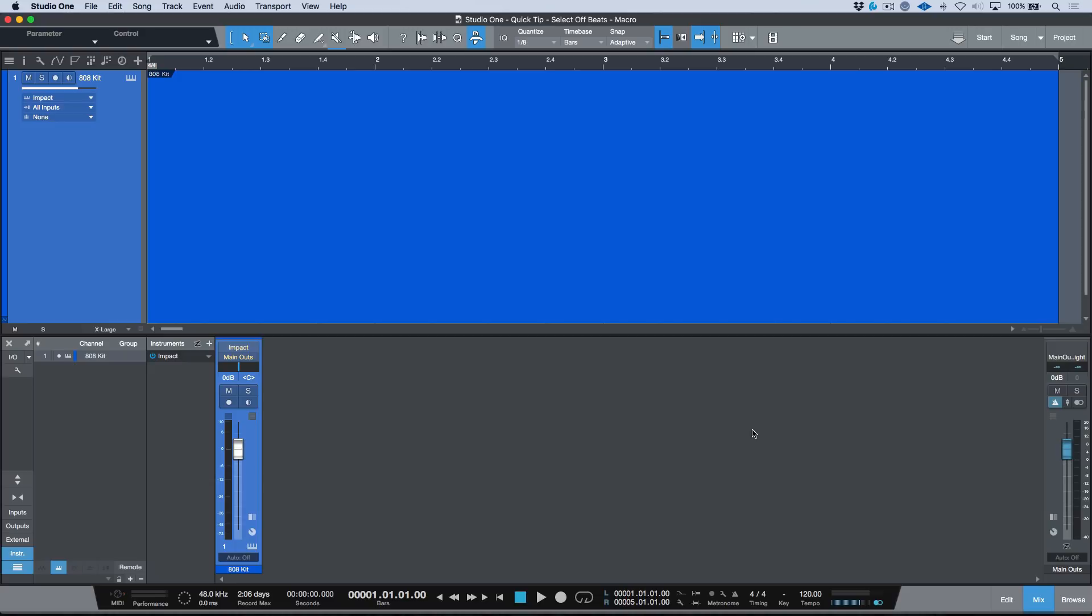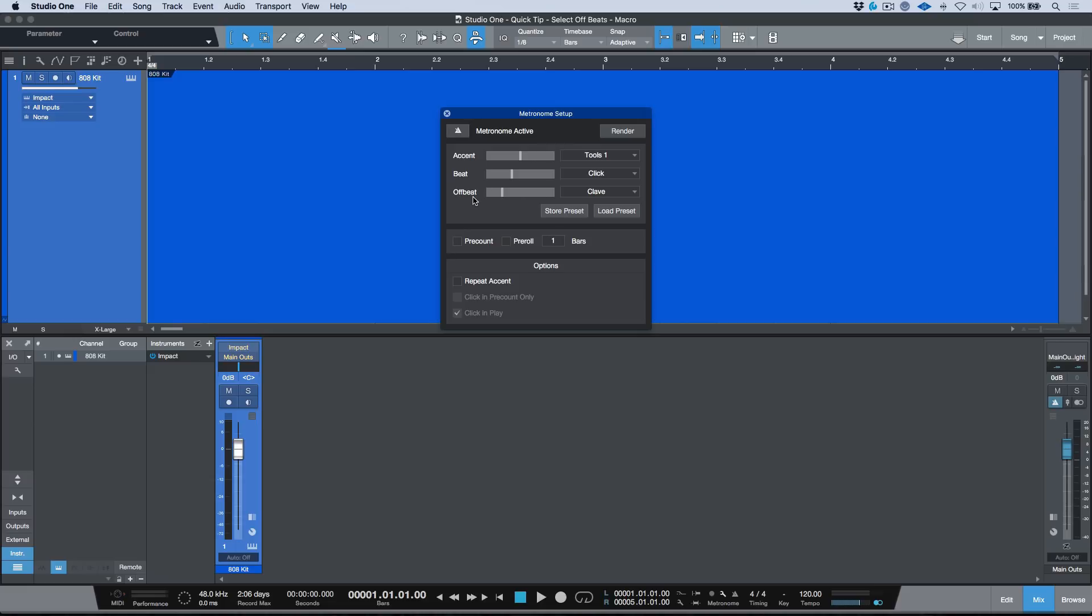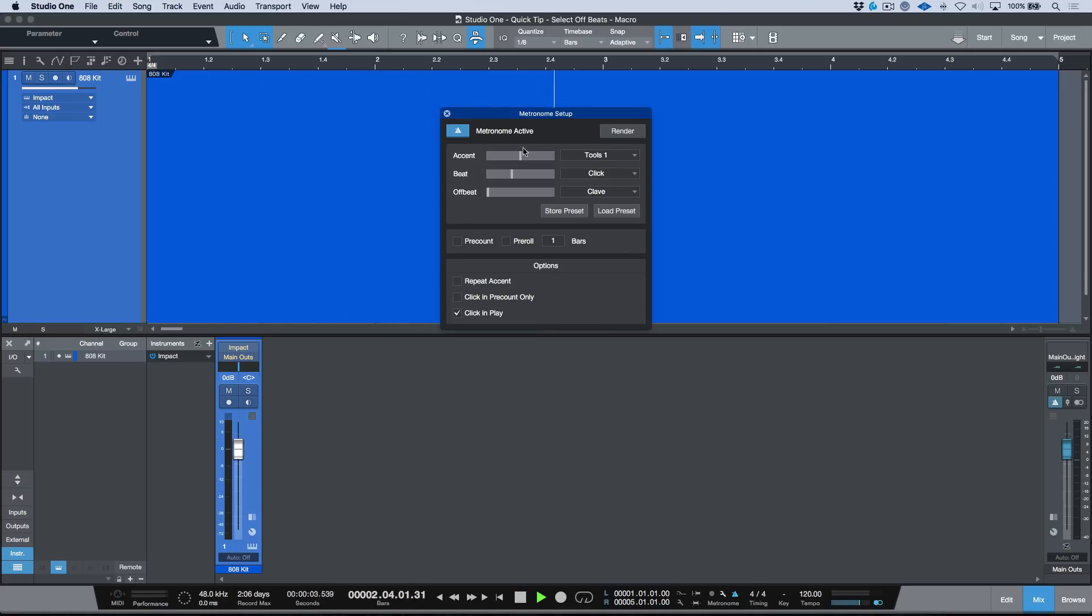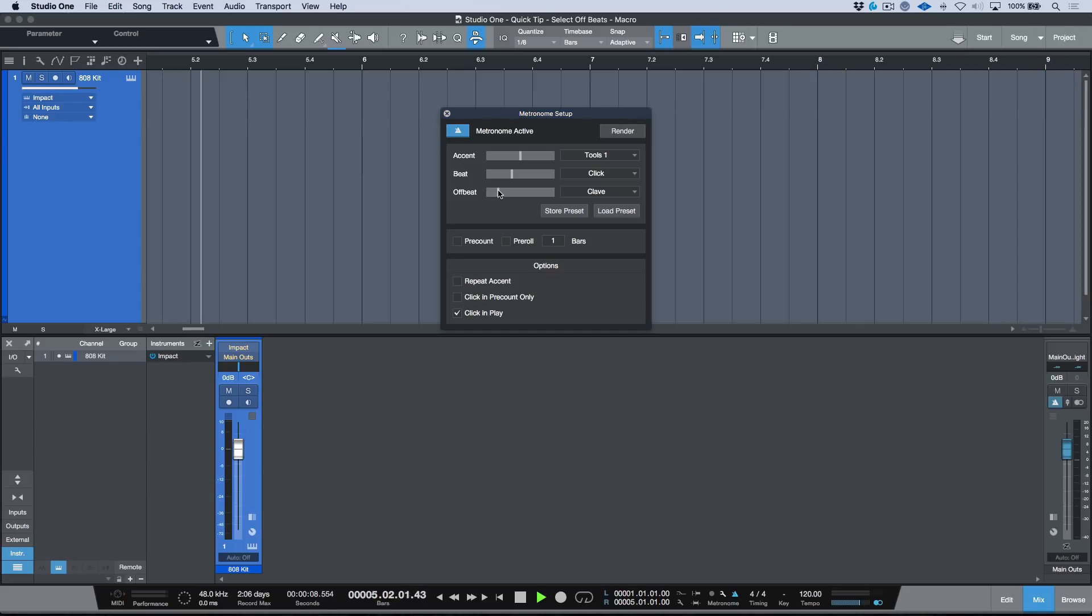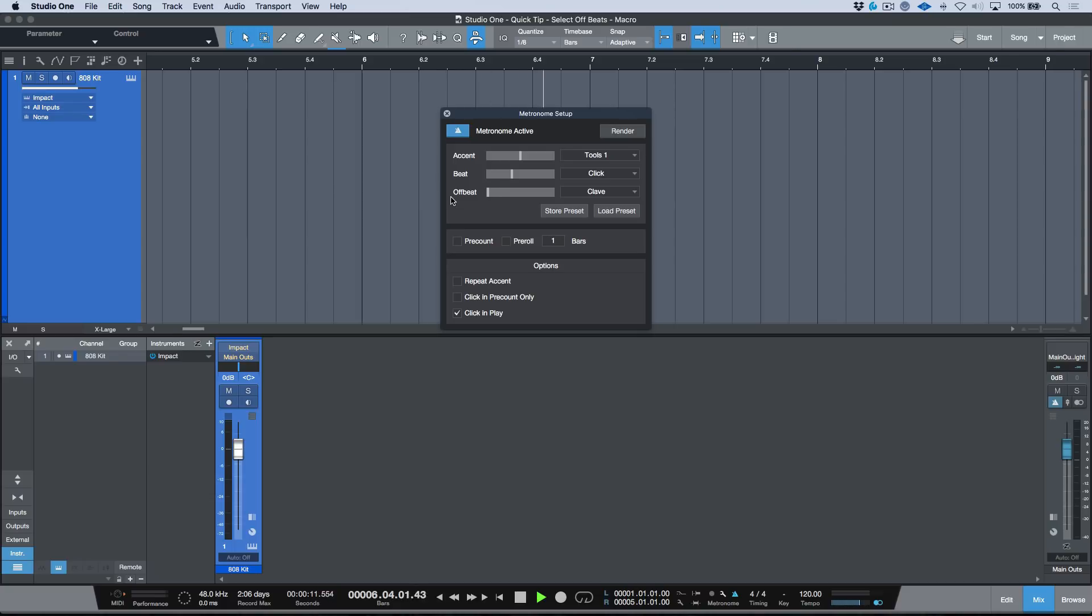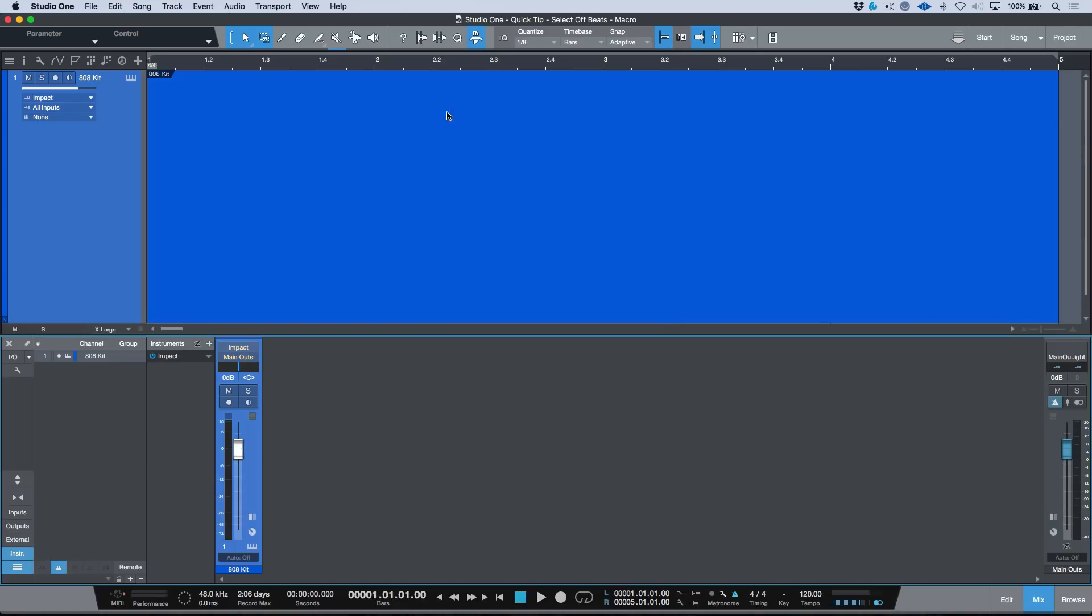If we open up our metronome options and I was to play from the top, let's make sure we activate our click and let's go ahead and press play. Okay, so we're in a 4/4 time signature, 120 BPM. Watch as I start to slide the offbeat up. So those are the eighth notes that are happening in between the quarter notes. So that's what's defined as an offbeat. Now obviously, if our time signature was different, that offbeat could differ as well.